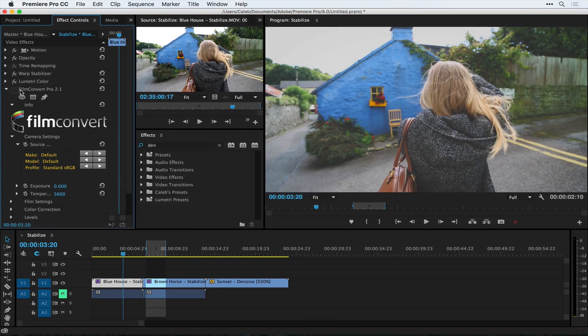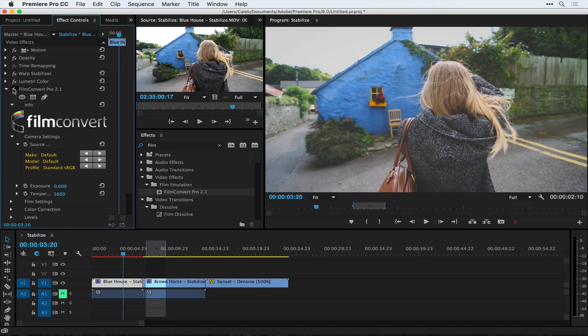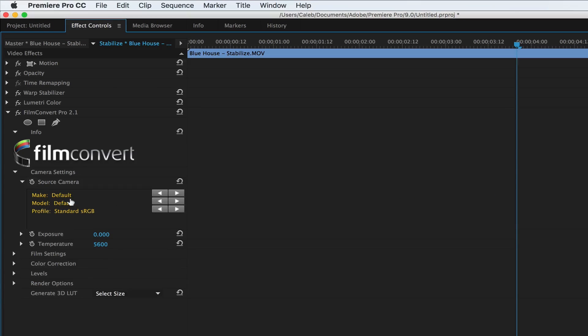Film Convert just shows up in your effects. If you just type in Film Convert after you've installed it you can drag it to a clip. Once you activate it you can see the clip changes automatically because it's bringing in some defaults. As you work your way down, you get to choose what kind of camera you have — the make would be the company that makes it, the model here. This is shot on a 5D Mark III.